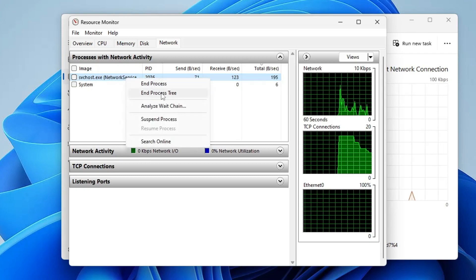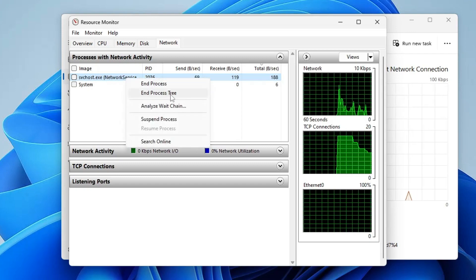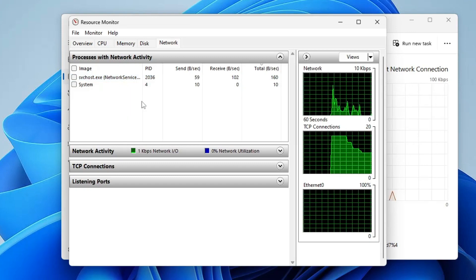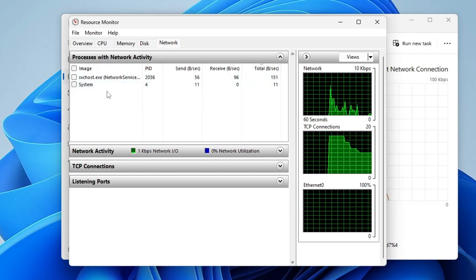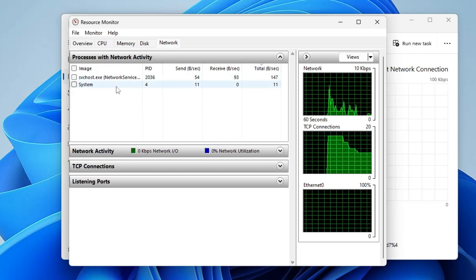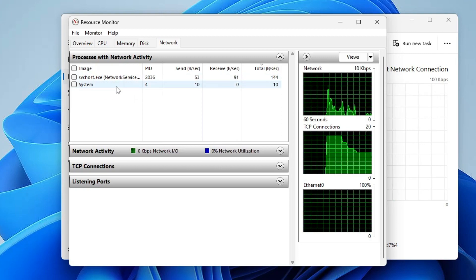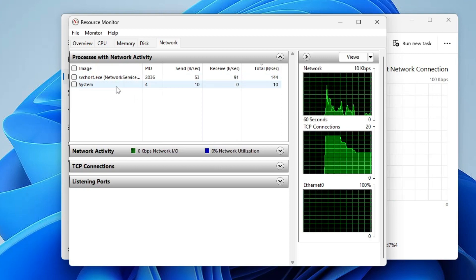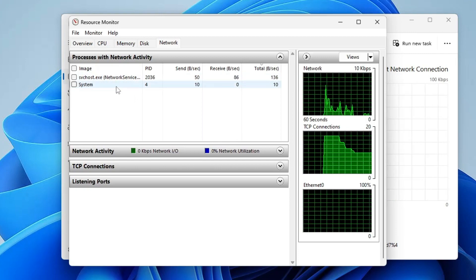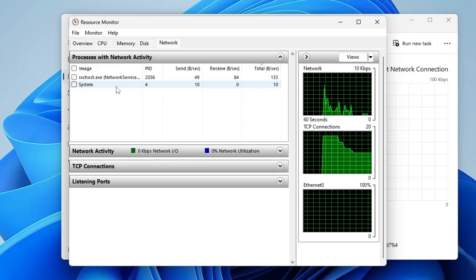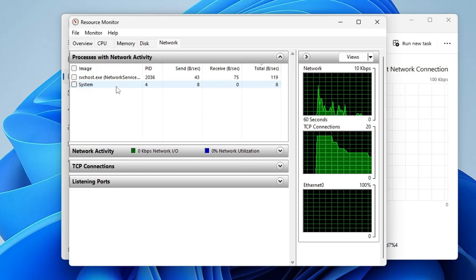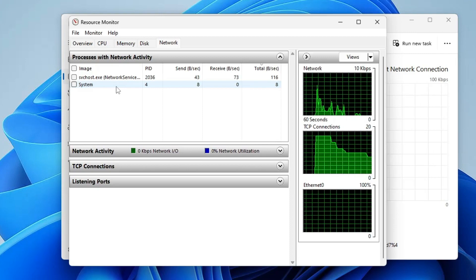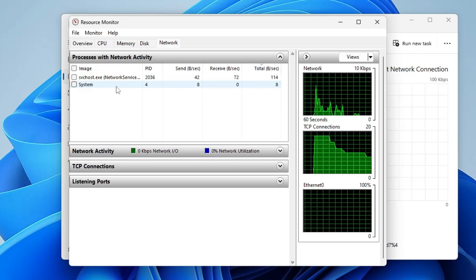So what will happen - any application or program that you're not using that was consuming high bandwidth will stop using that bandwidth, and this will surely improve the internet speed. Once you're done, you can close it.